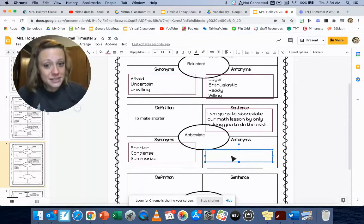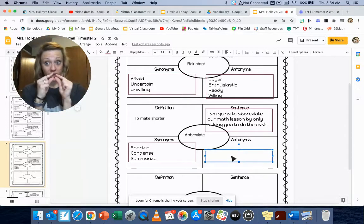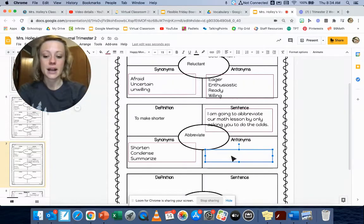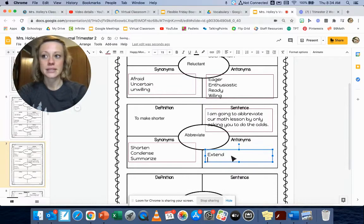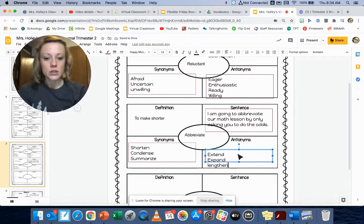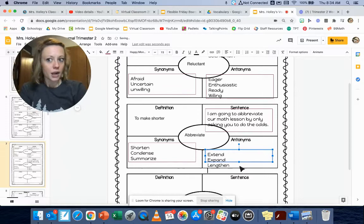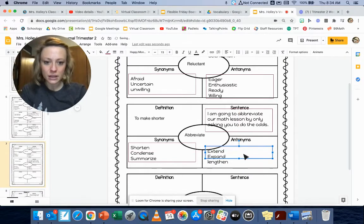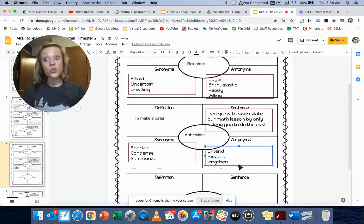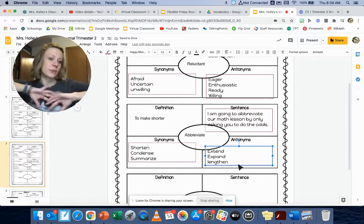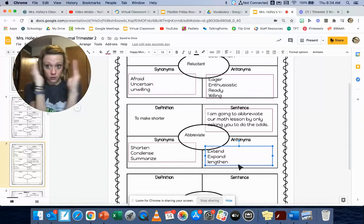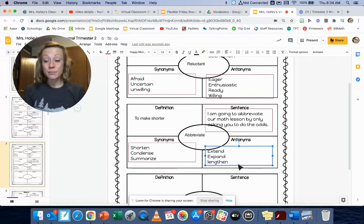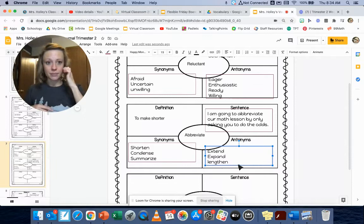All right. So the opposite of abbreviate. So to shorten is to elongate something, right? So I've got to extend the word, extend, expand, or lengthen. So I'm going to extend the school year. Couldn't say that. But if I were to extend the school year, I would make it longer. I would say, we're going to go all the way through the month of June and July and it's going to be all extended. Instead of shortening it and making it longer, I'm going to expand something. I'm going to make it bigger or lengthen something.